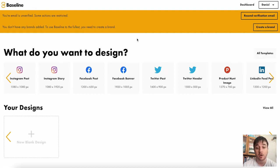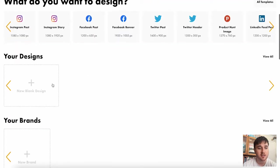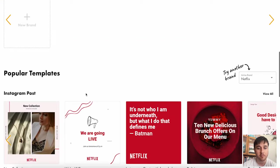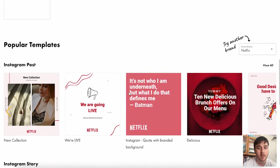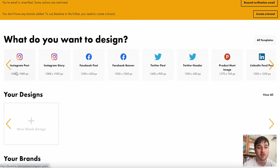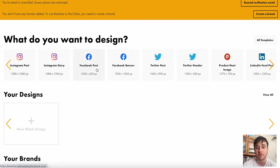Upon logging in, we come over to the dashboard. Over here, it shows us our designs and our brands as well as an array of popular templates. We also have different templates dependent on what we want to design, whether that's Instagram post, Instagram story, Facebook post, Twitter post, etc.